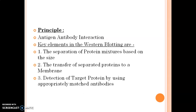What are the key elements in western blotting? The first one is the separation of the protein mixtures based on size using electrophoresis. After separation, we transfer the separated proteins onto a membrane, which is a solid substance.